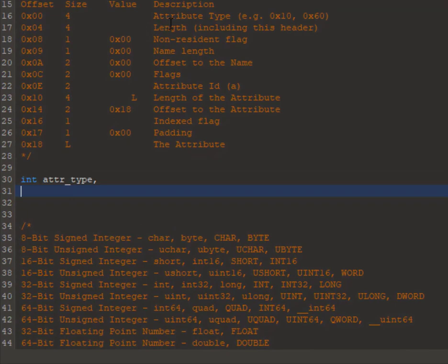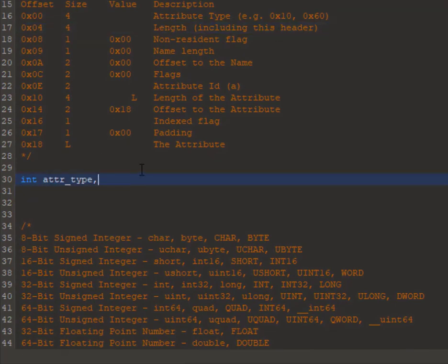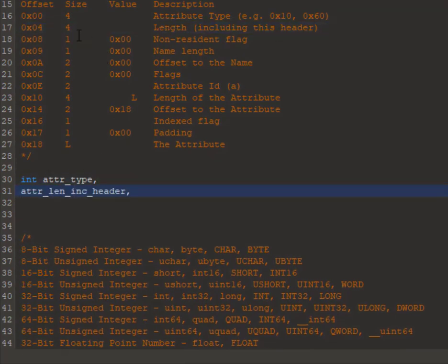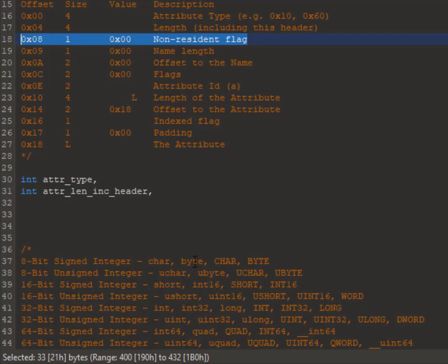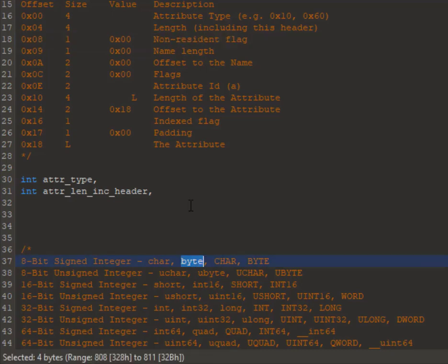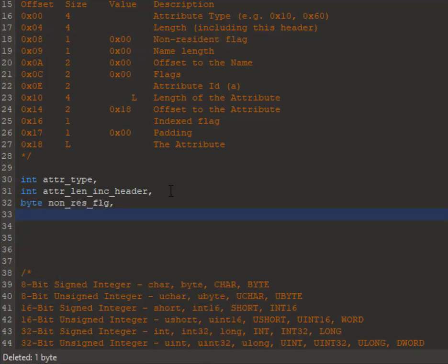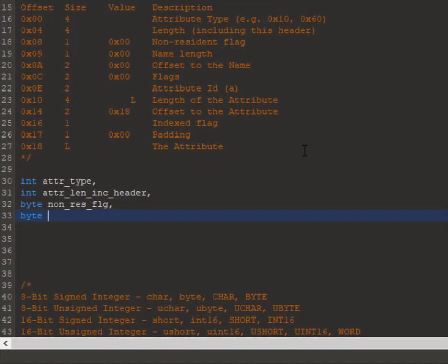And the size of this is again 4 bytes, so I'm going to declare that as an int. The third field is the non-resident flag, which is a one-byte field. So I'm going to declare this as a byte, and I'm going to be doing this for the rest of the 12 fields.